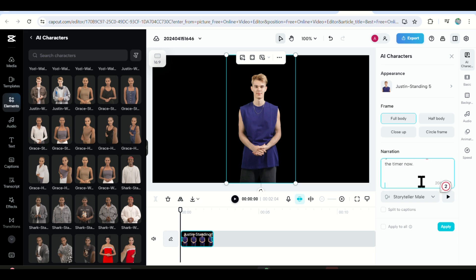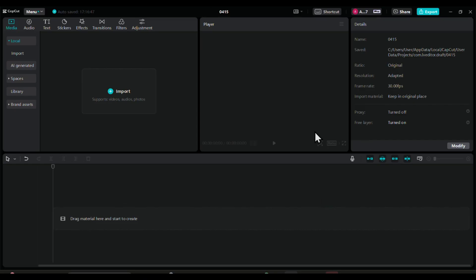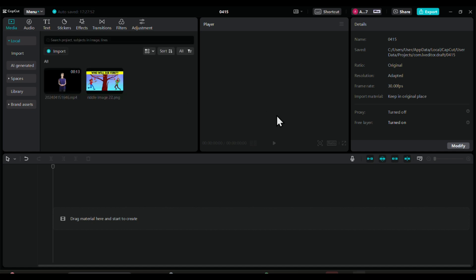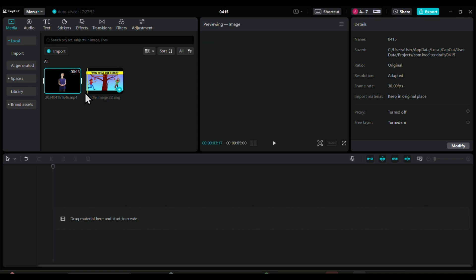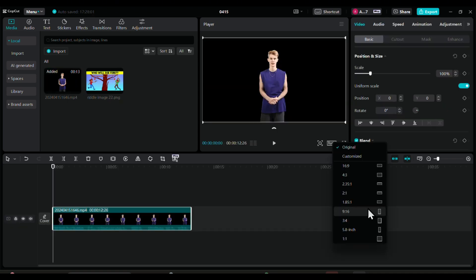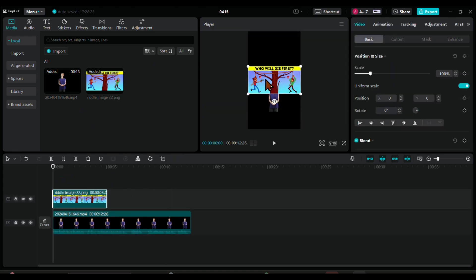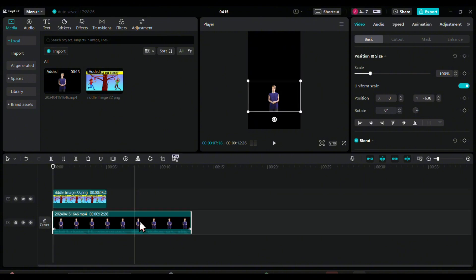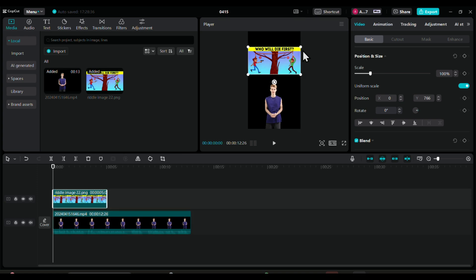Next, leave enough space and type in the answer, but split it later to give room for the timer and the audience to answer. Then download your video. Open the normal CapCut and bring your downloaded video and images to the timeline. Place the image on top and the video below. When the timer starts counting, split your speaker and remove him from the screen for a while before bringing him back to say the answer.